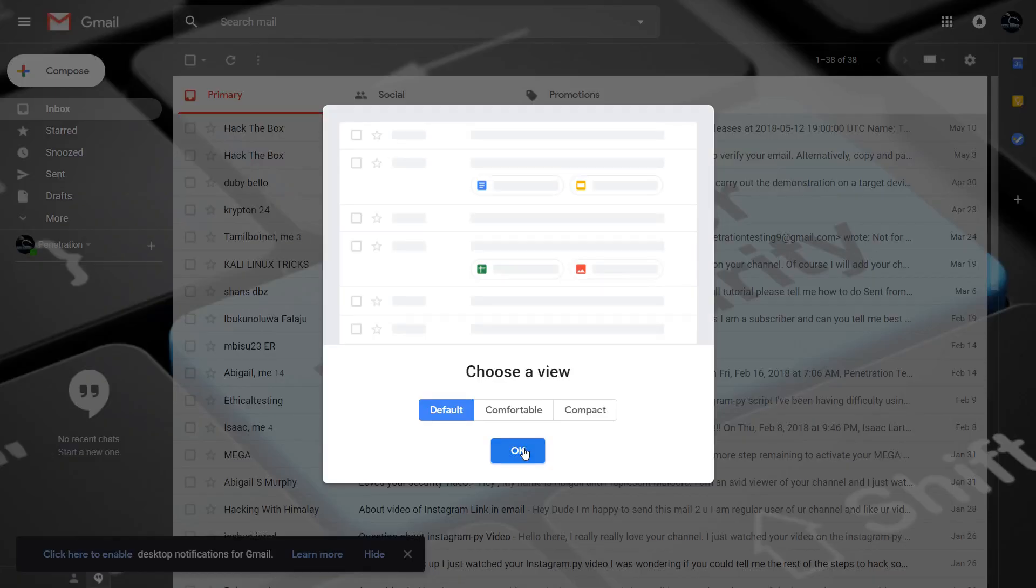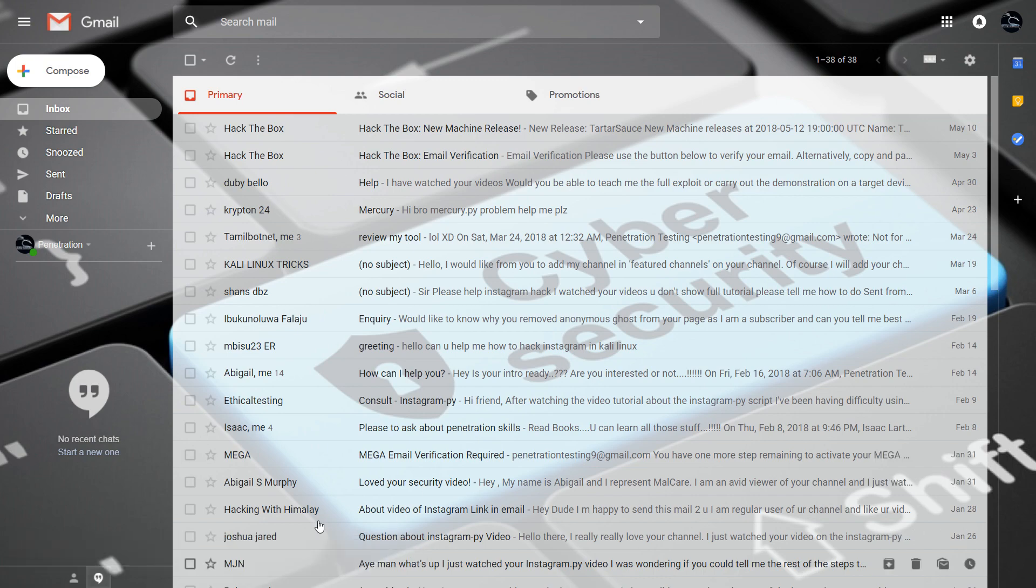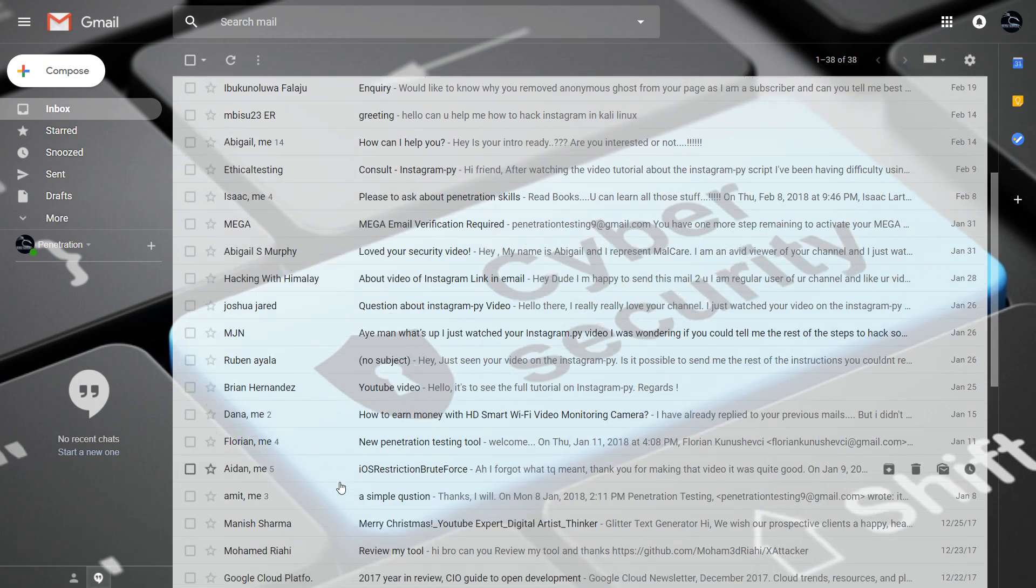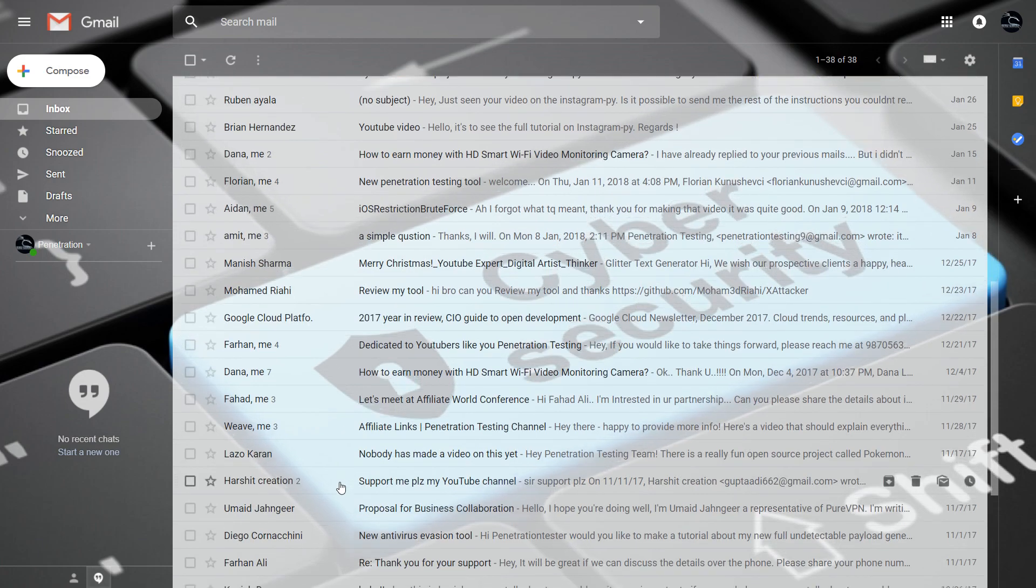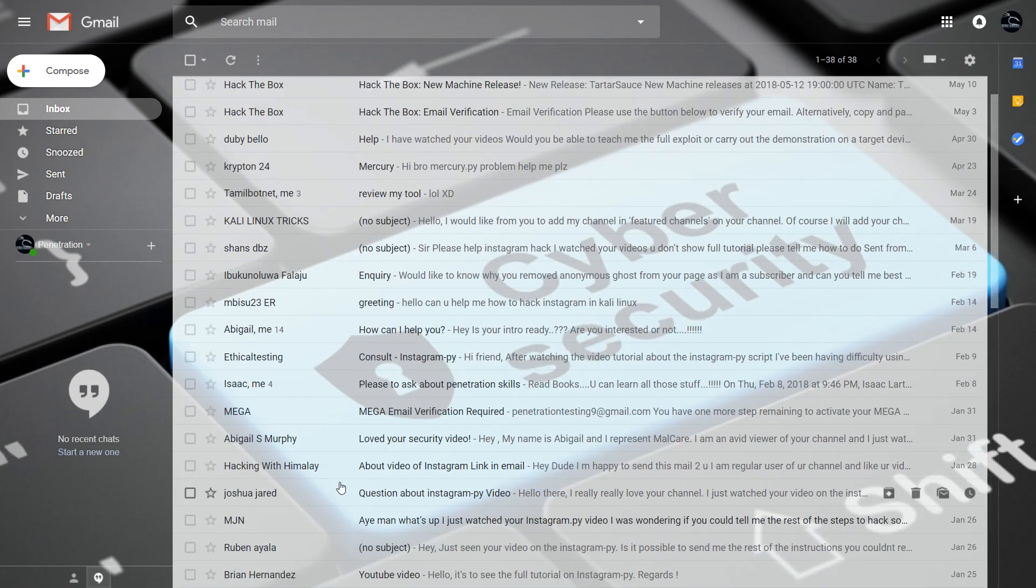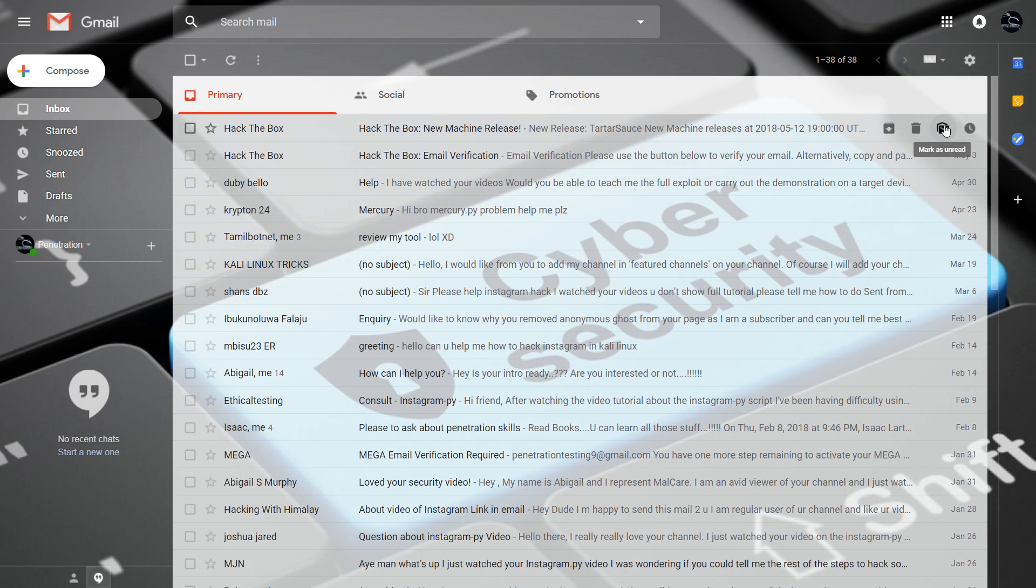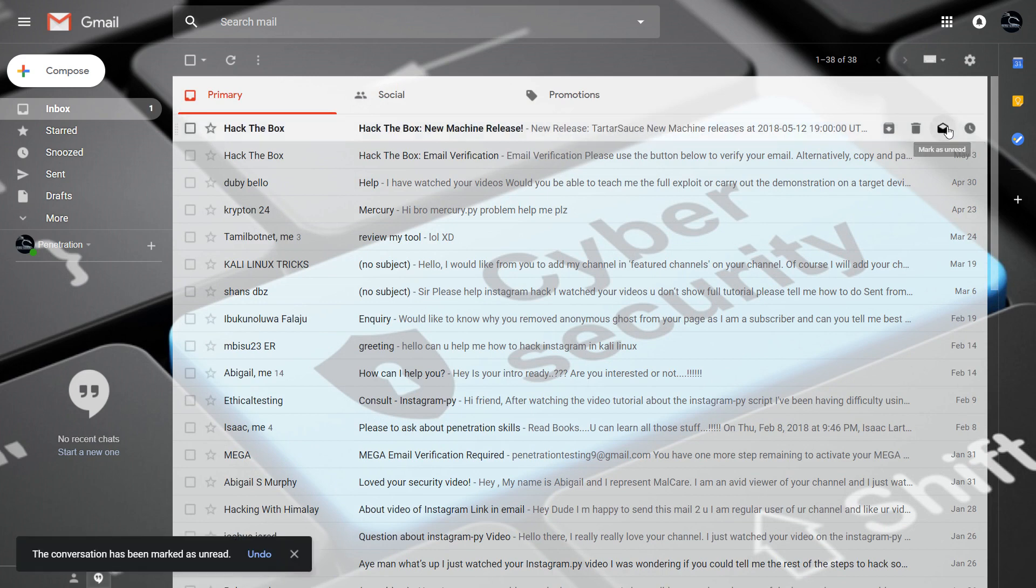To enable the new Gmail on your personal account, simply follow the steps below. Sign in to your Gmail account and click on the gear icon in the top right corner of your mailbox. Here, you'll see an option that says try the new Gmail. Click on it,